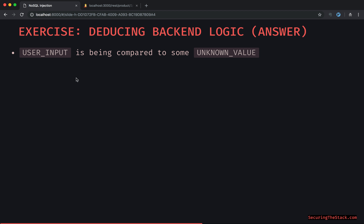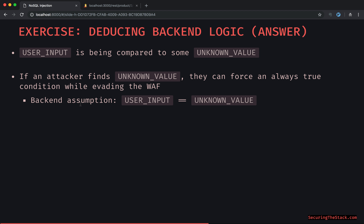User input is being compared to some unknown value within the backend — that's the logical assumption the attacker would make. If the attacker finds this unknown value, they can force an always-true condition while evading the WAF. And if they find that always-true condition, they can dump all objects and all object properties and potentially see some really sensitive information.